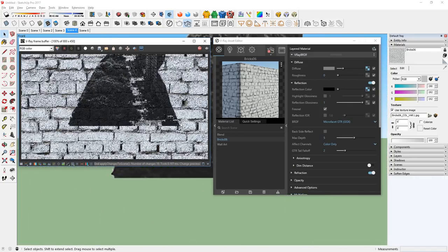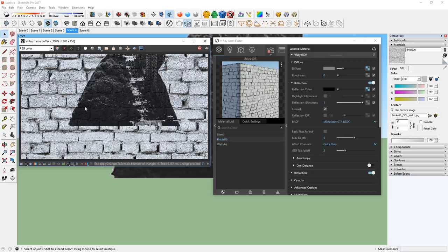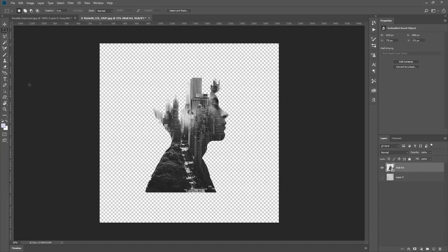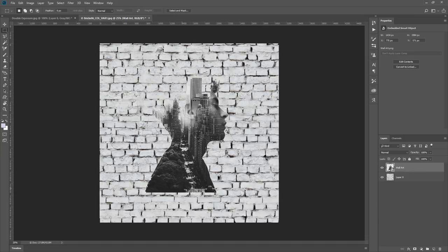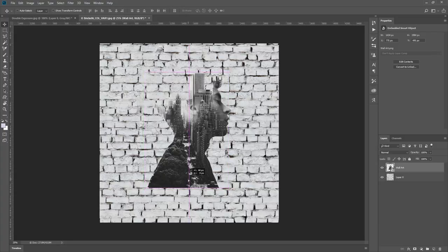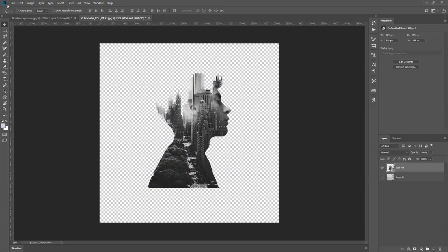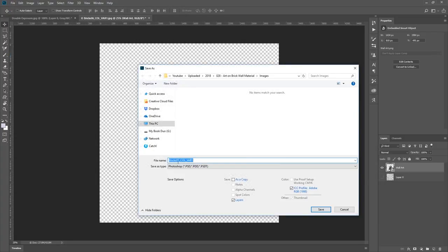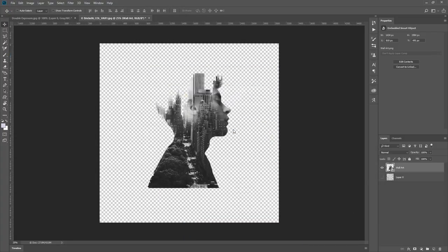Here's a cool tip when using this workflow. You see how this bottom part of the art doesn't line up with the brick? I can simply go back to Photoshop, turn on the base image, adjust the position, hide the base image, and then save it as the same name as before.